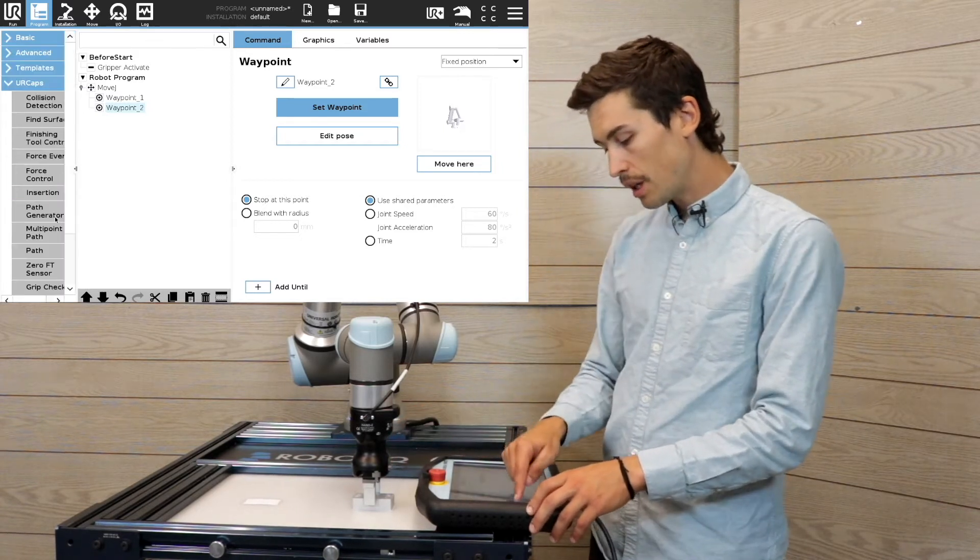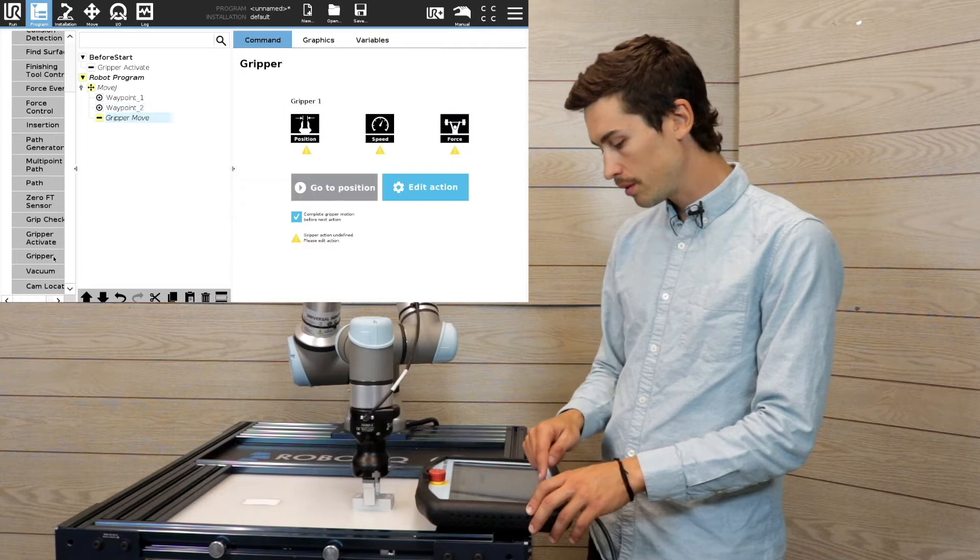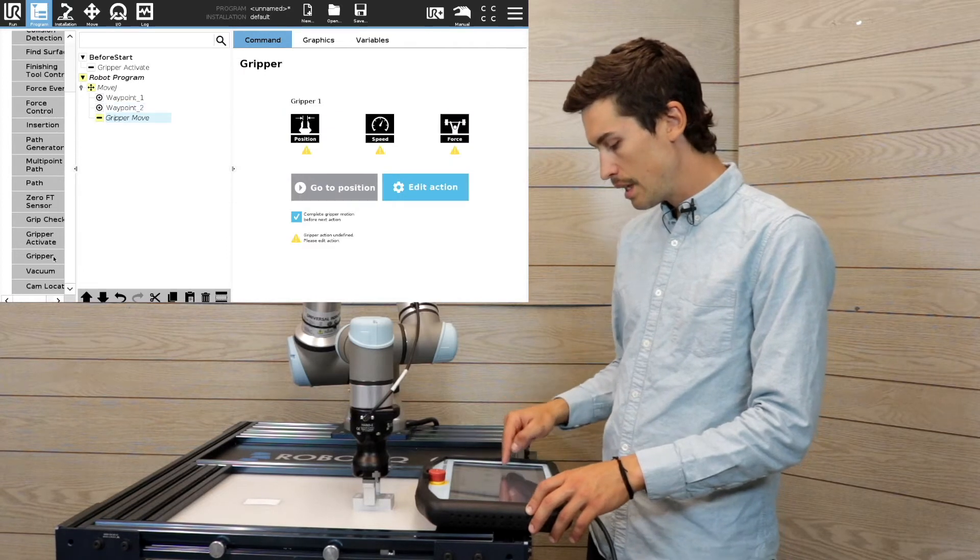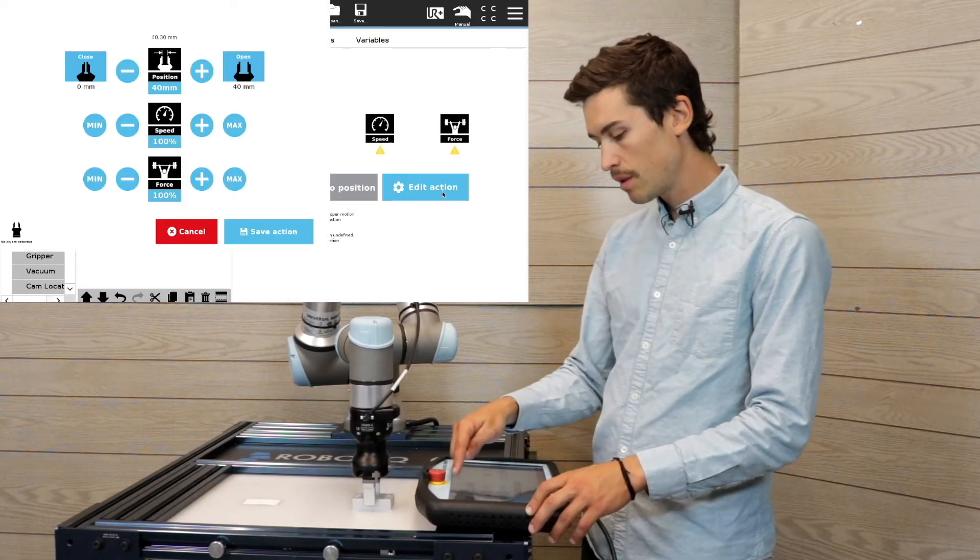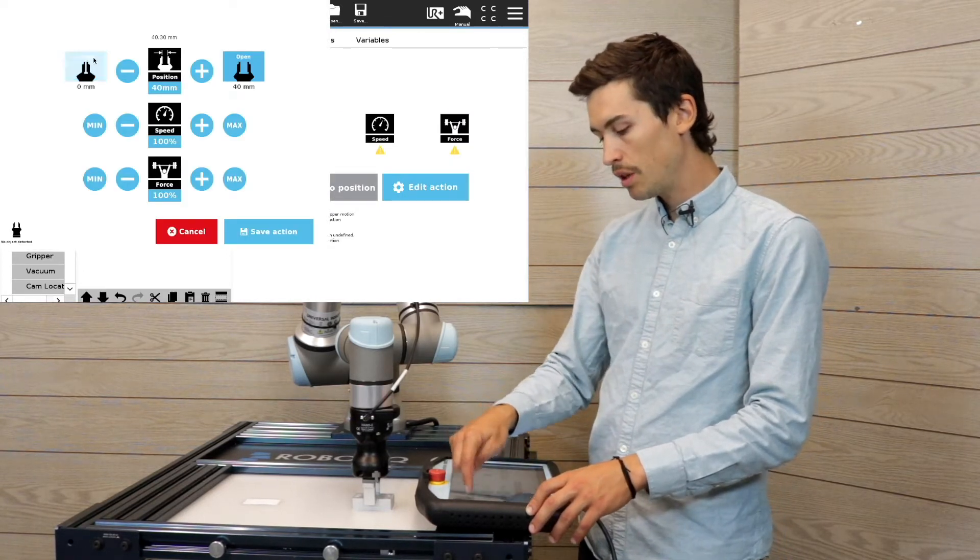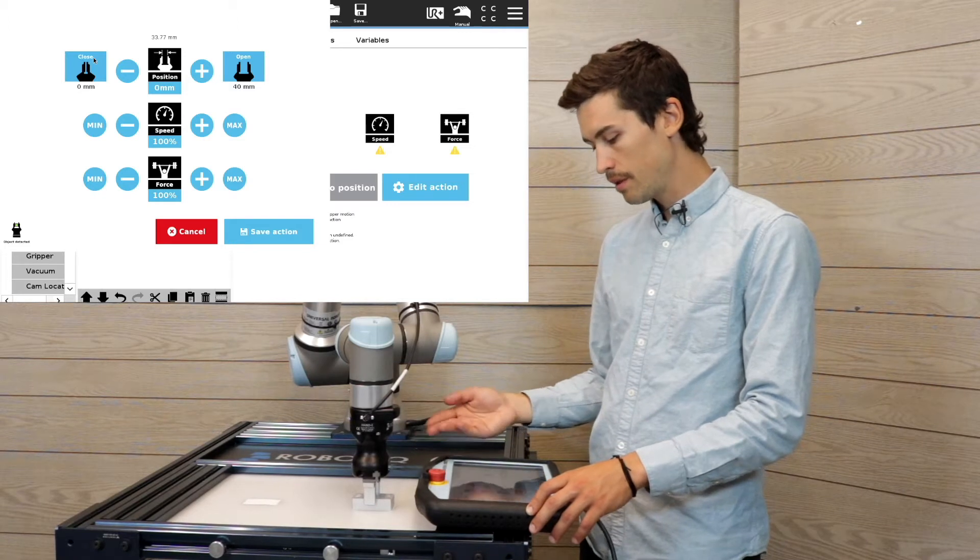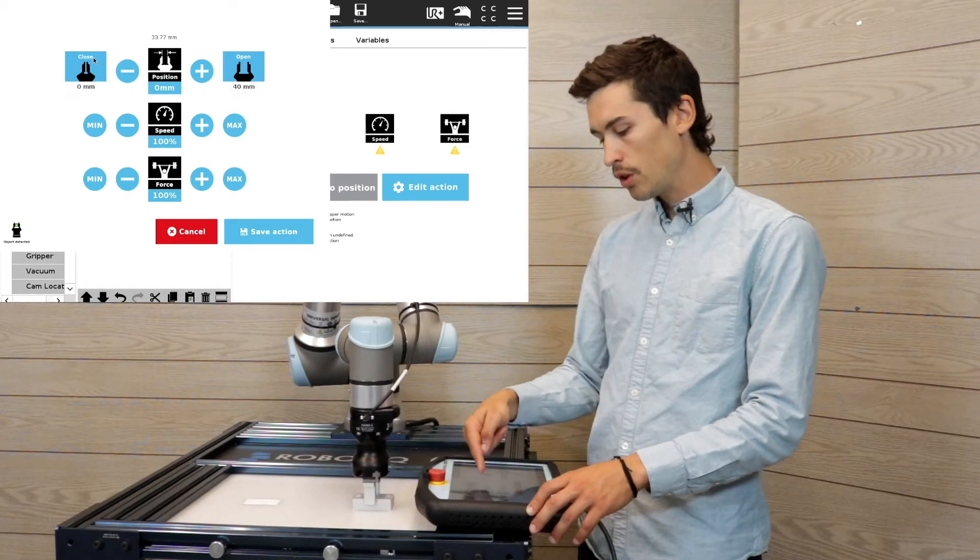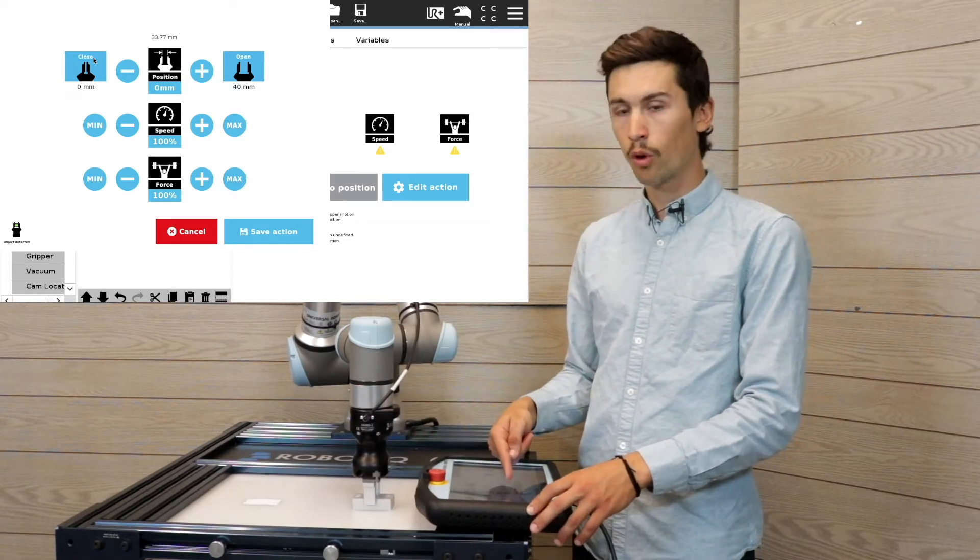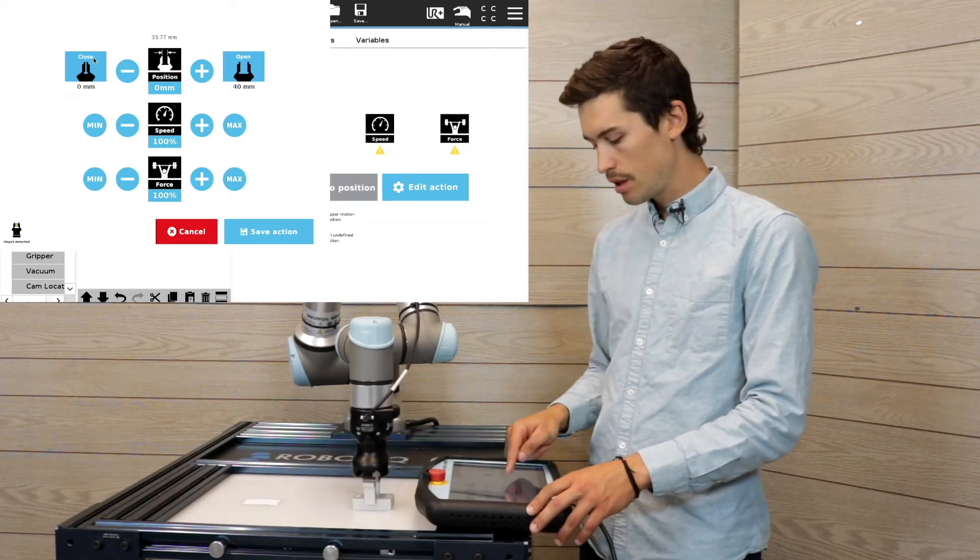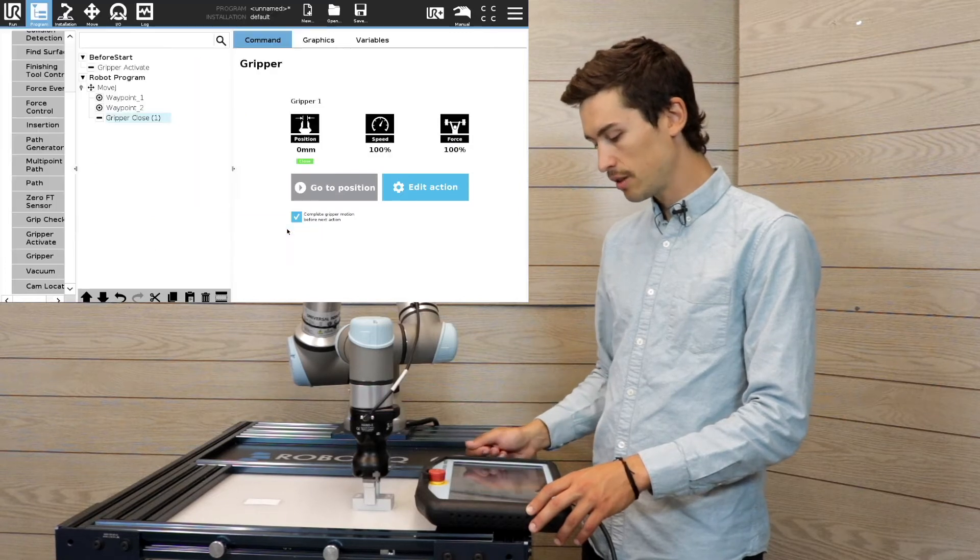So right now I'm gonna insert the gripper node and edit the action. What I'm gonna do is close the gripper. I'm gonna use the maximum speed and maximum force. I'm gonna save this action.